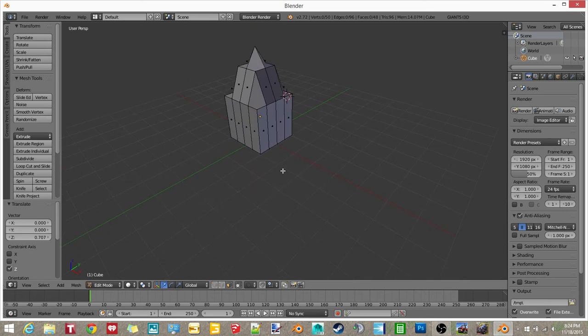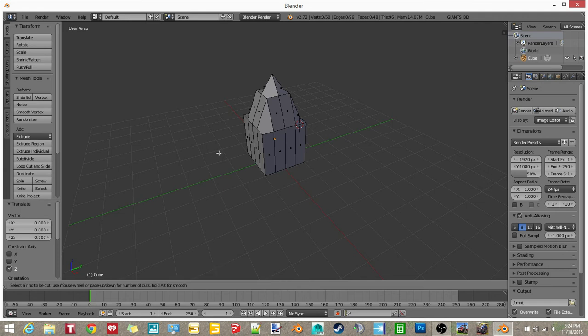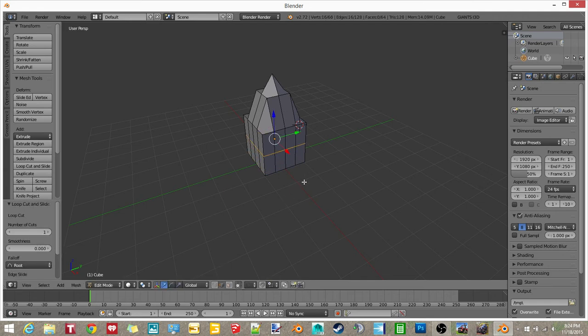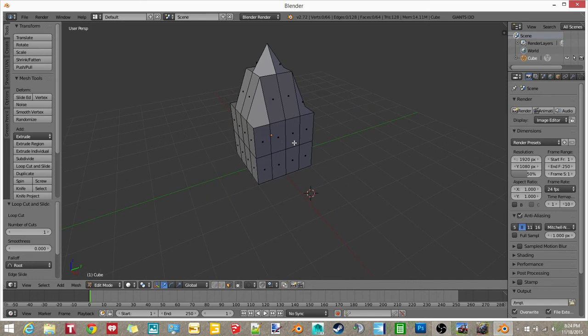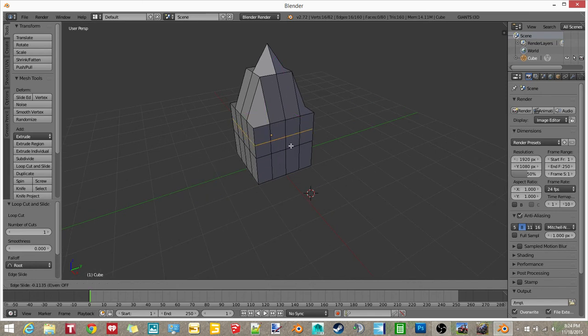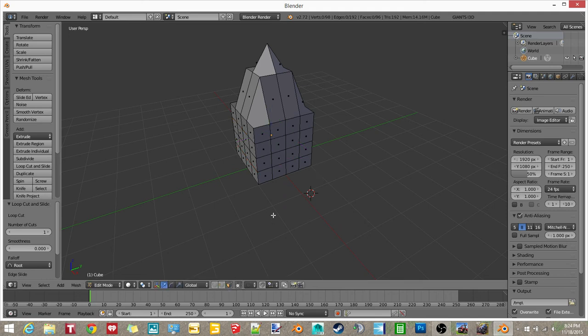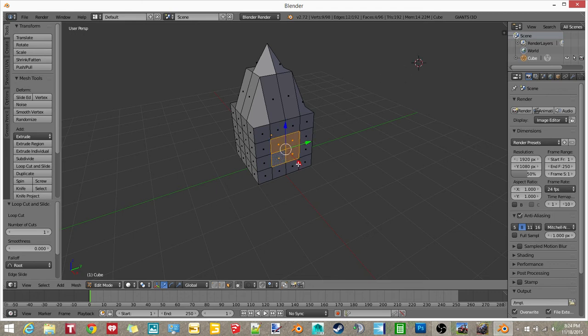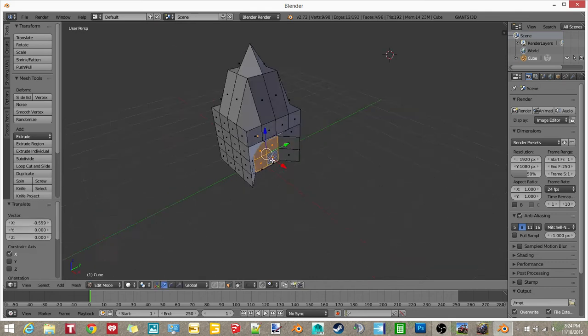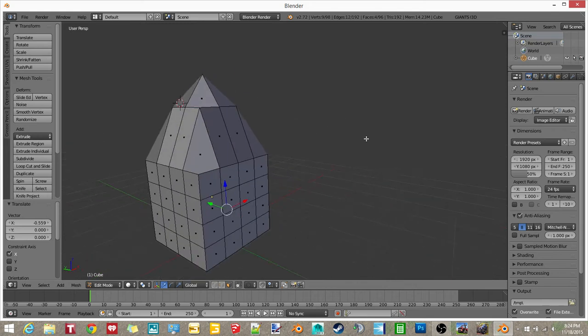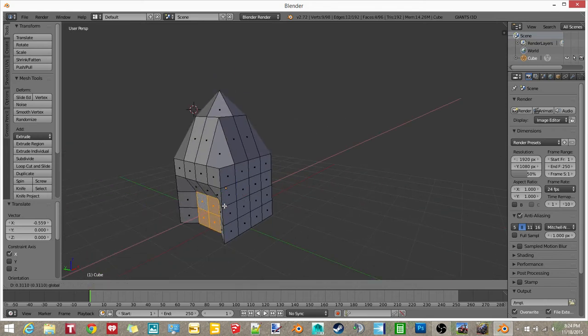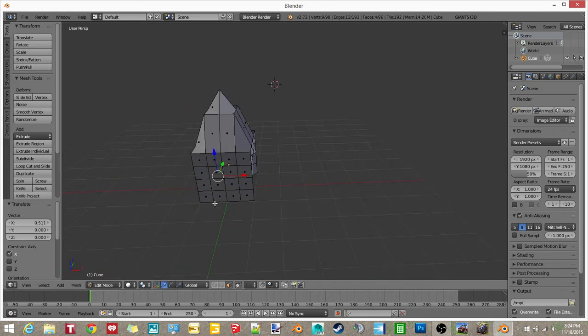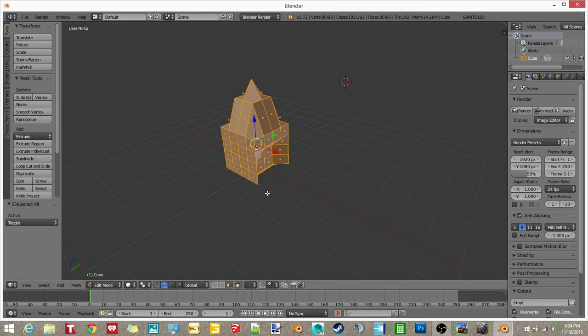I need one more loop, actually two more. I'm just messing around with this thing. So now, you want to hit A, A, until you see everything selected.